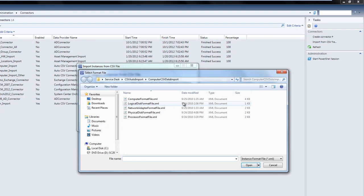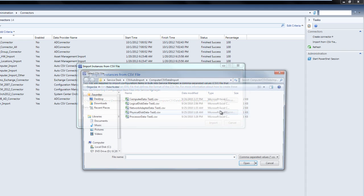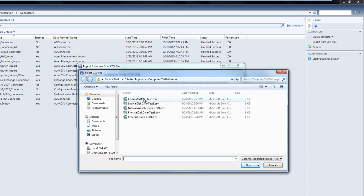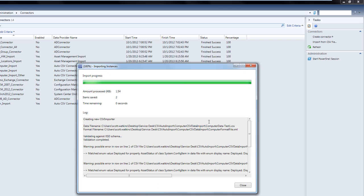If you click Browse here, you can choose an XML file that will map column headers to computers. If you click Browse again, you can then choose a CSV file that allows you to choose computer information. This is a very technical and very tedious process to import asset data. There is also no schedule option in this CSV file import — the moment you click Import, that import happens once into the CMDB and does not reoccur.